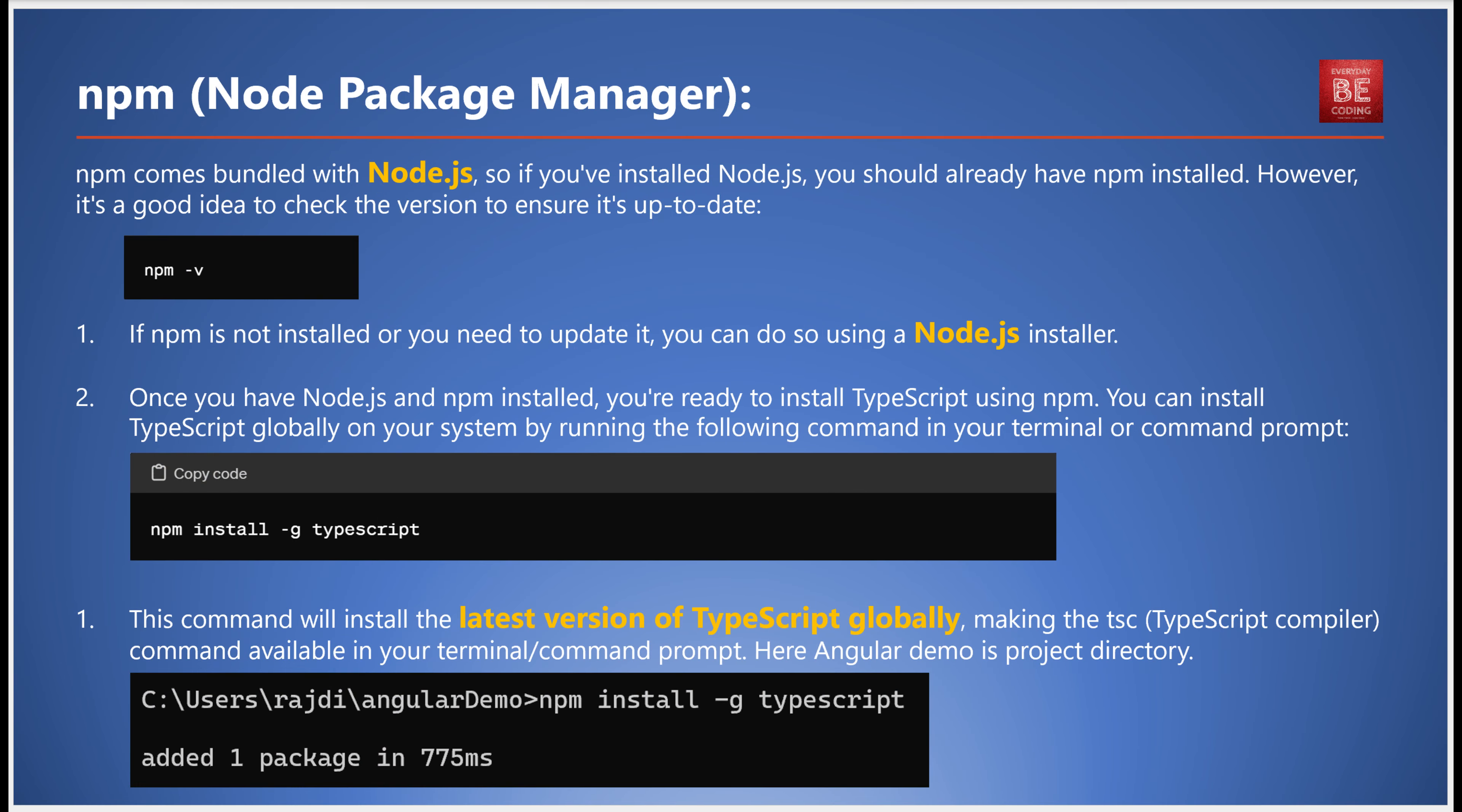npm comes bundled with Node.js, so if you've installed Node.js, npm should already be installed. However, it's always a good idea to check the version to ensure it's up-to-date. If you need to install or update npm, use a Node.js installer.